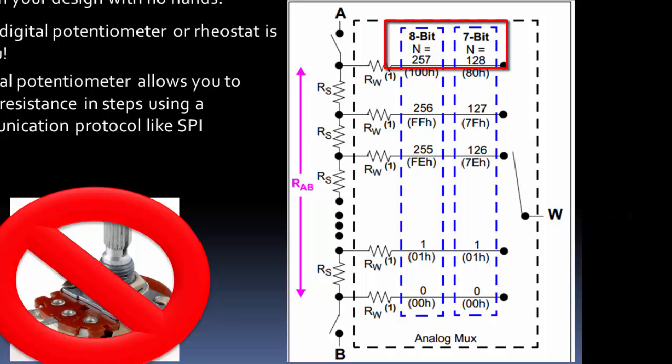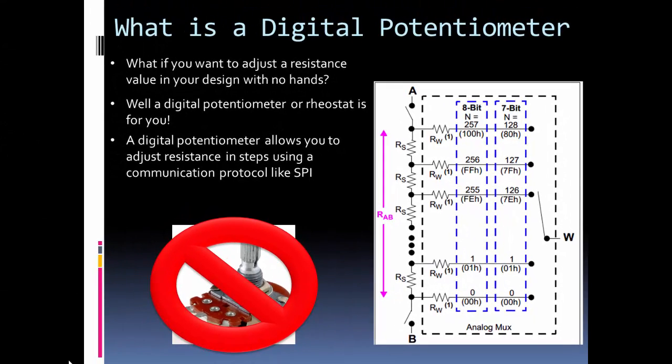That depends on whether it's an 8-bit, a 7-bit or some other value. Note though that you don't move in an analog fashion since the wiper arm is going to jump from one step in the ladder to the next. You're going to move in discrete steps when you adjust your digital potentiometer.